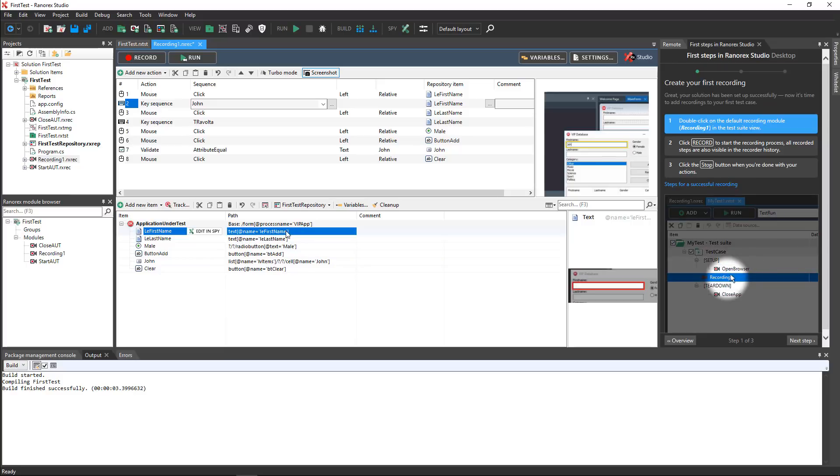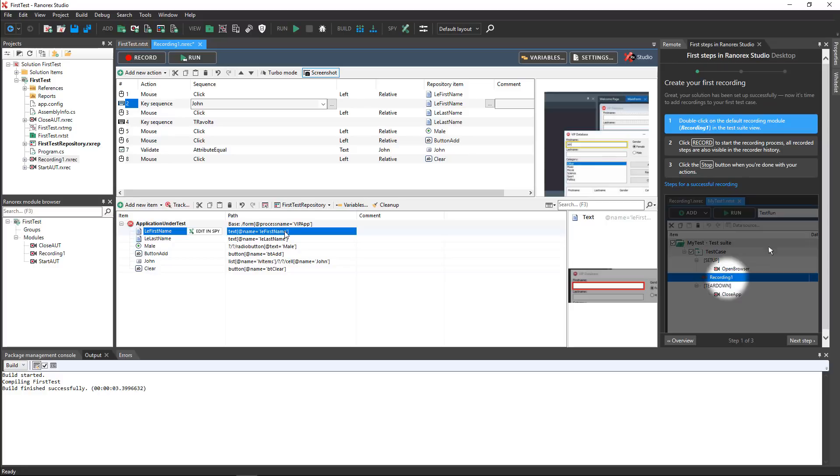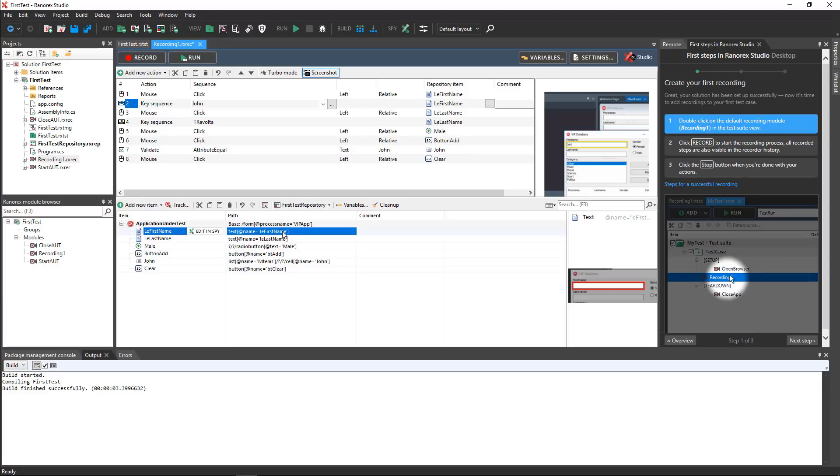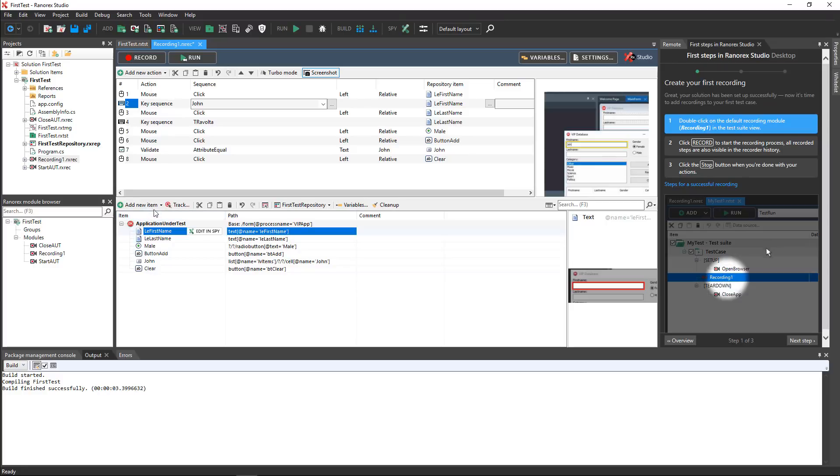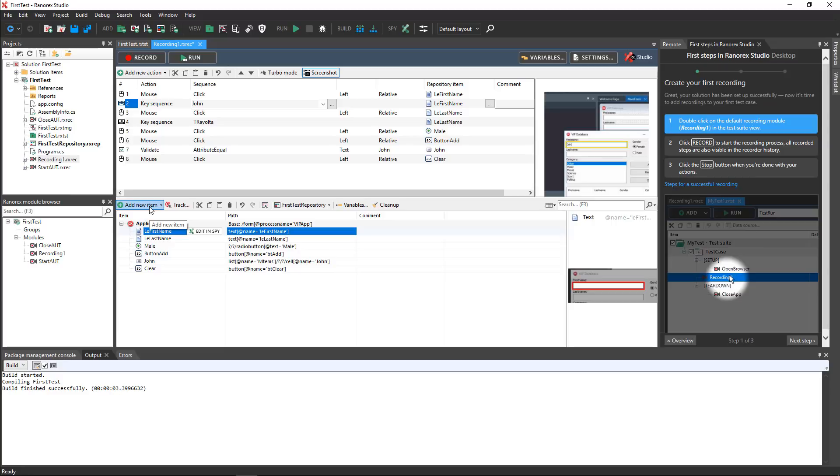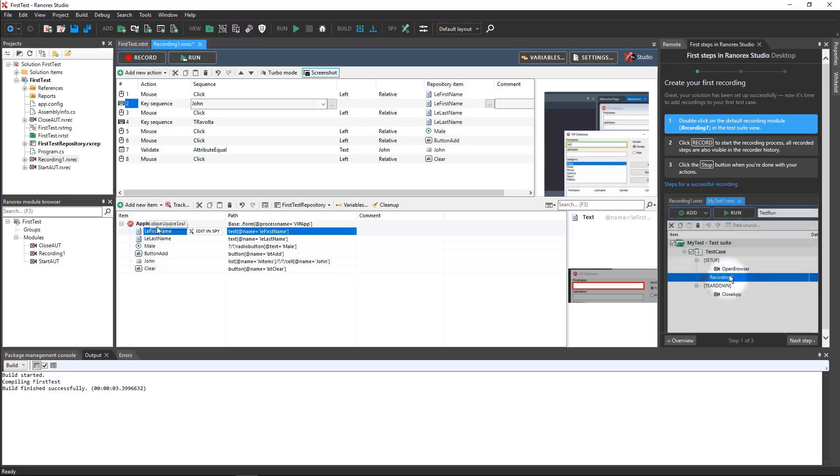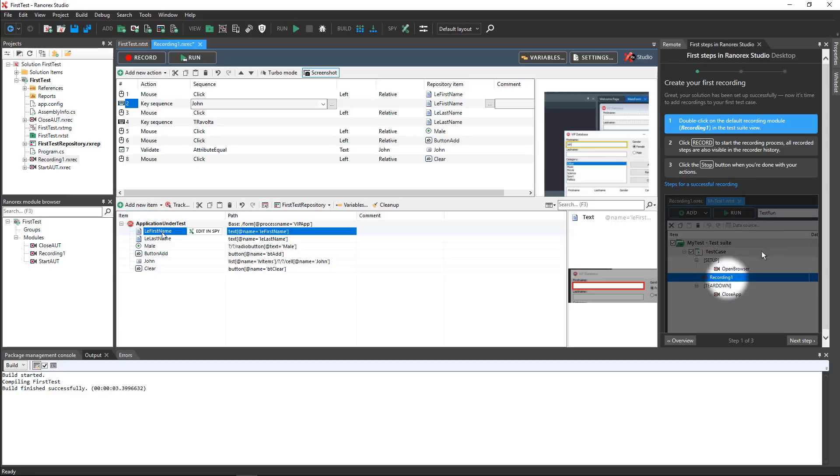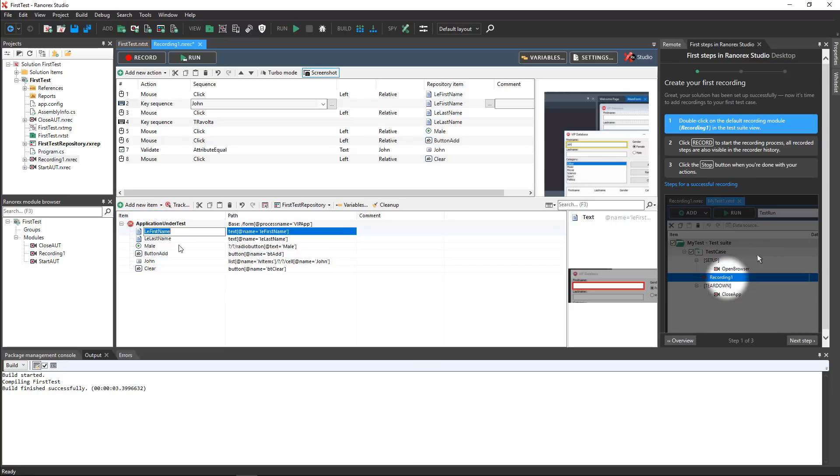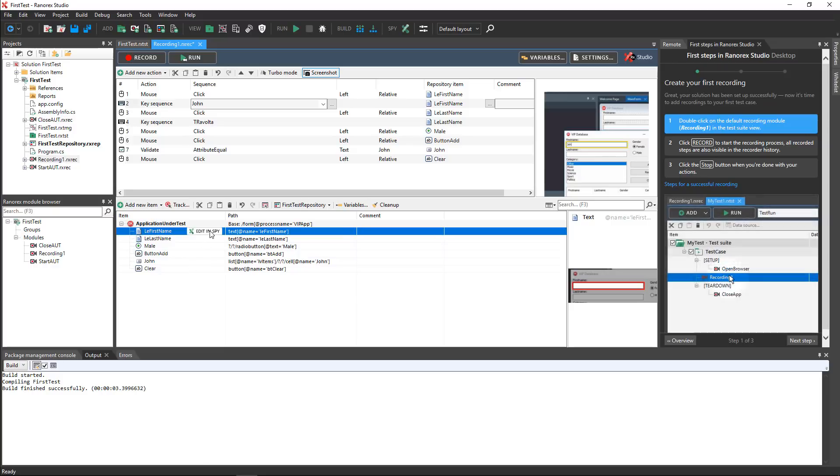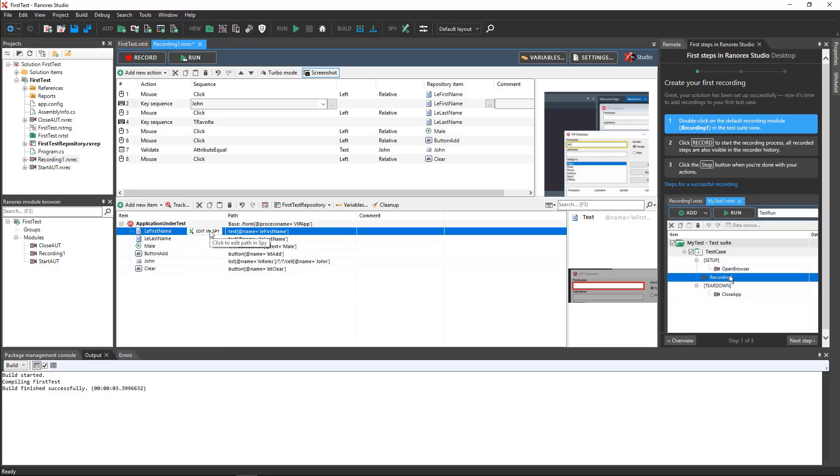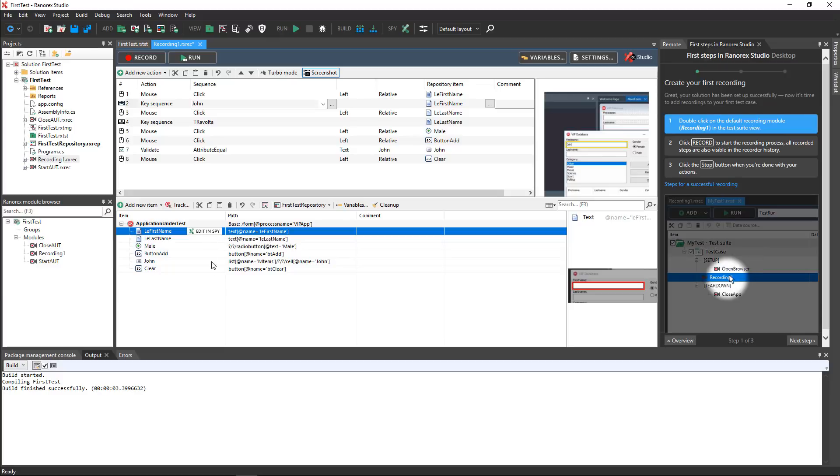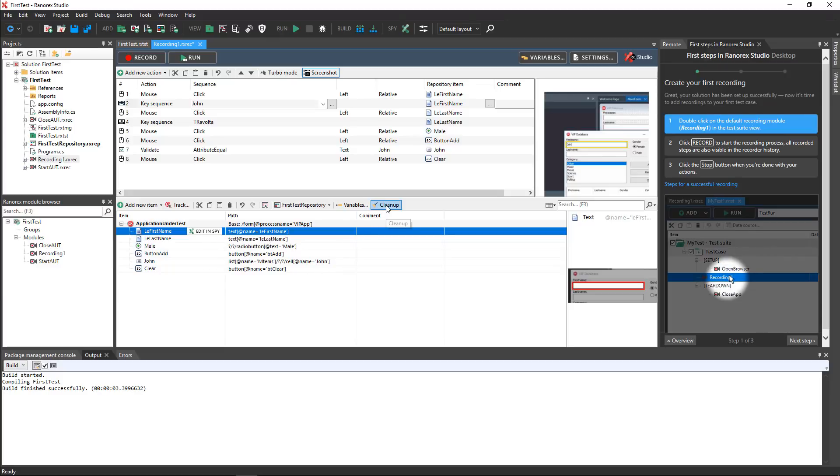You can edit repository items in several ways. For example, you can manually add new items, you can change the names of existing items to make them more meaningful, and you can use the Edit in SPI function to change the path to the item. You can also delete repository items that aren't being used in an automated test.